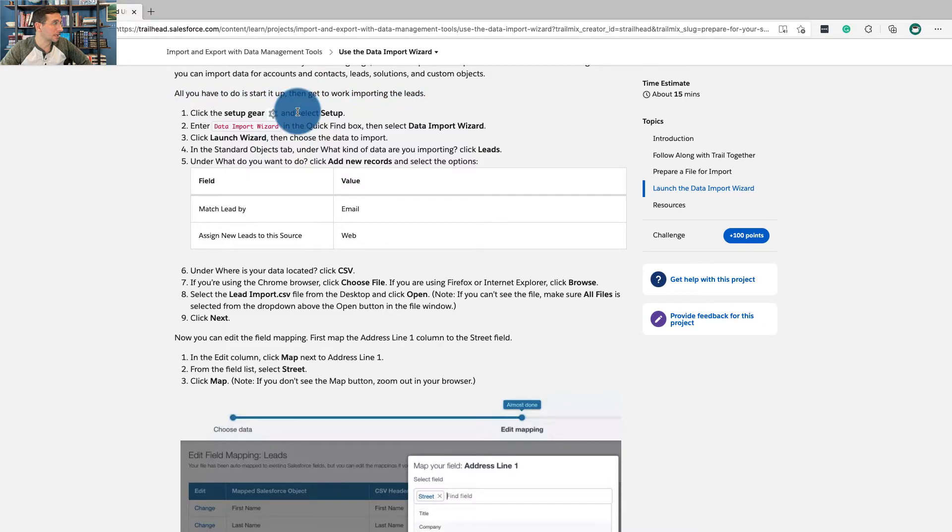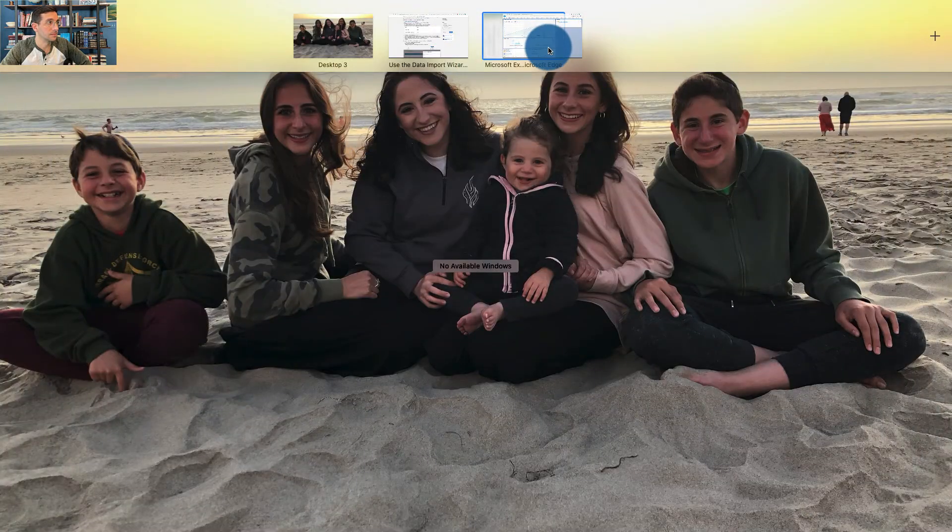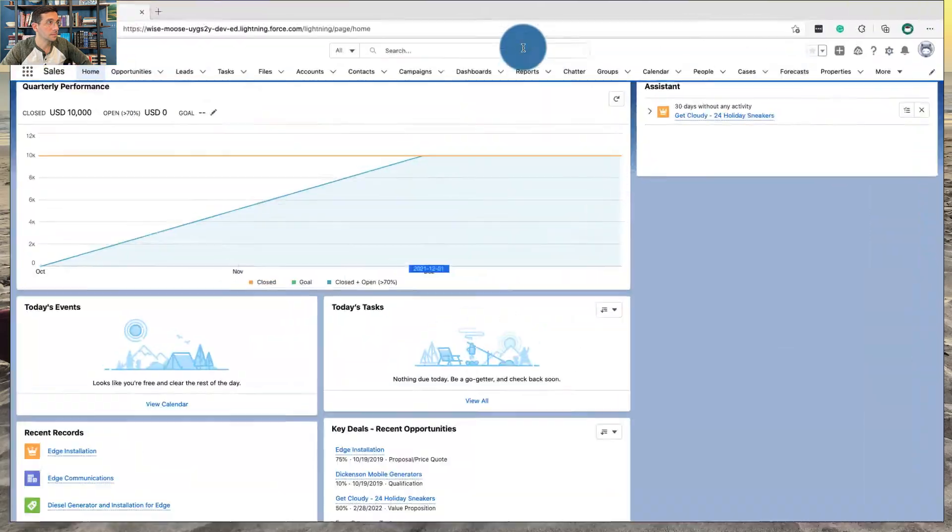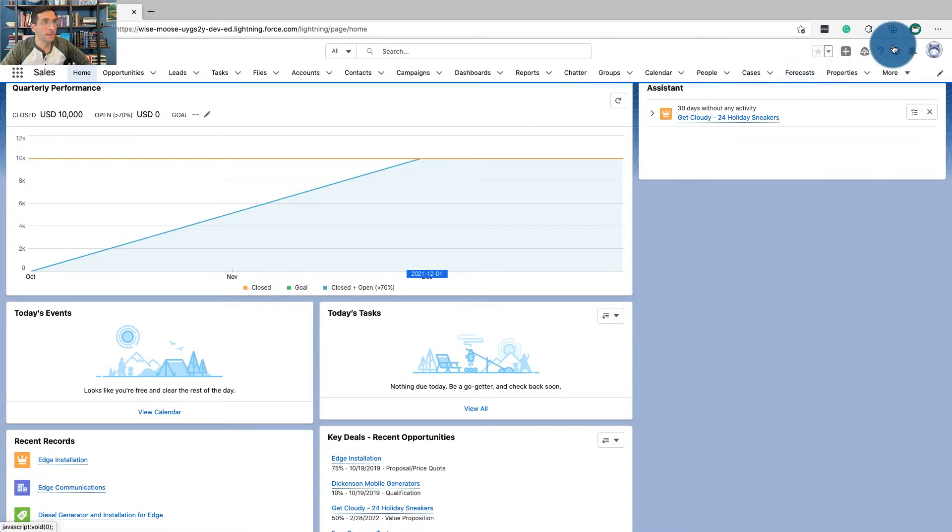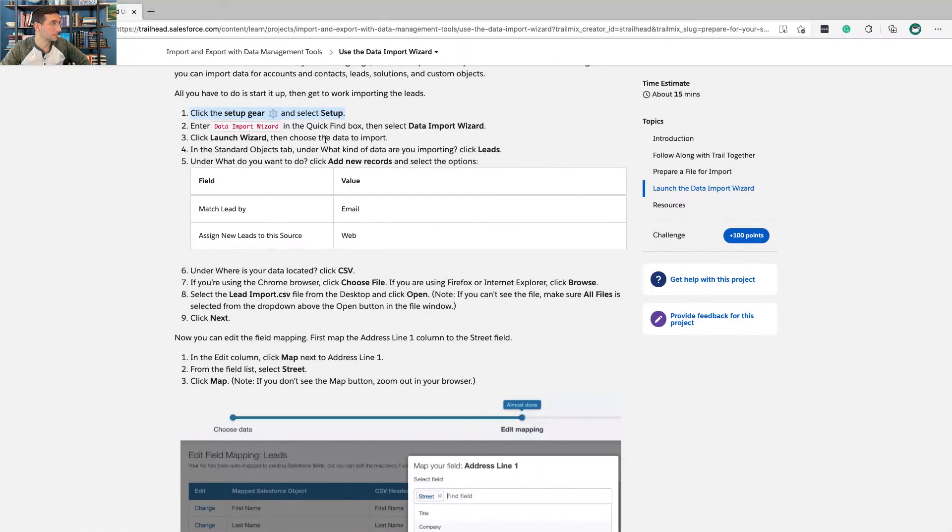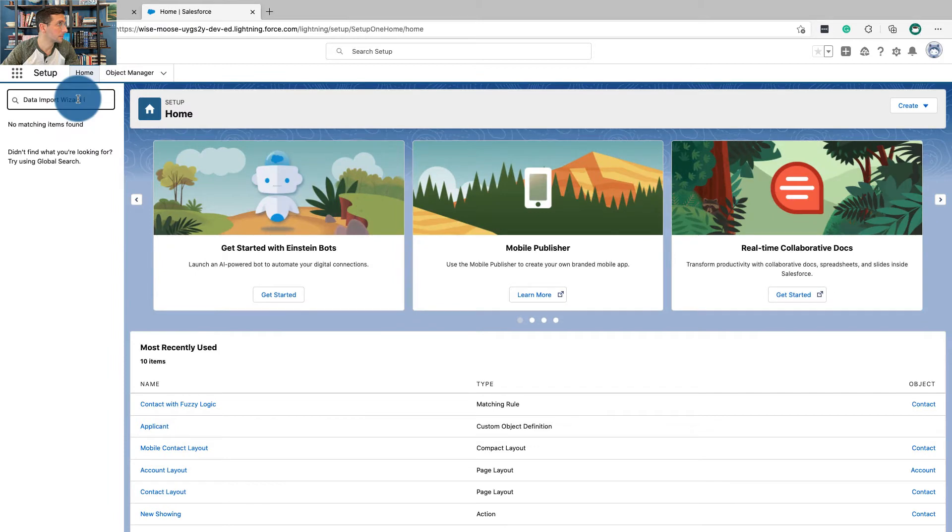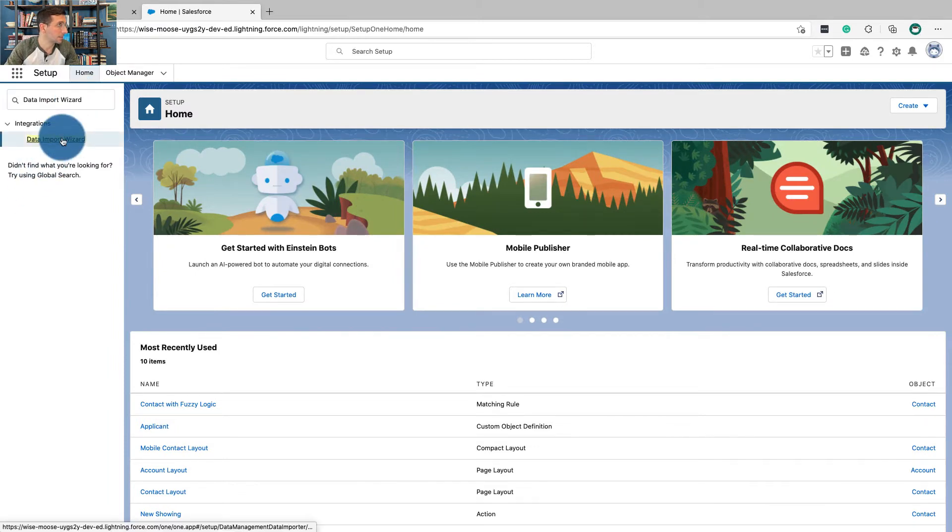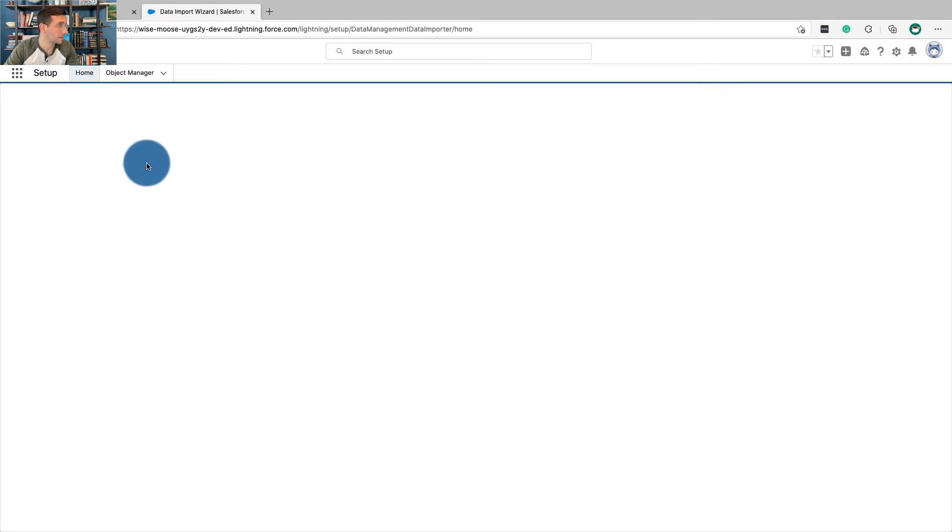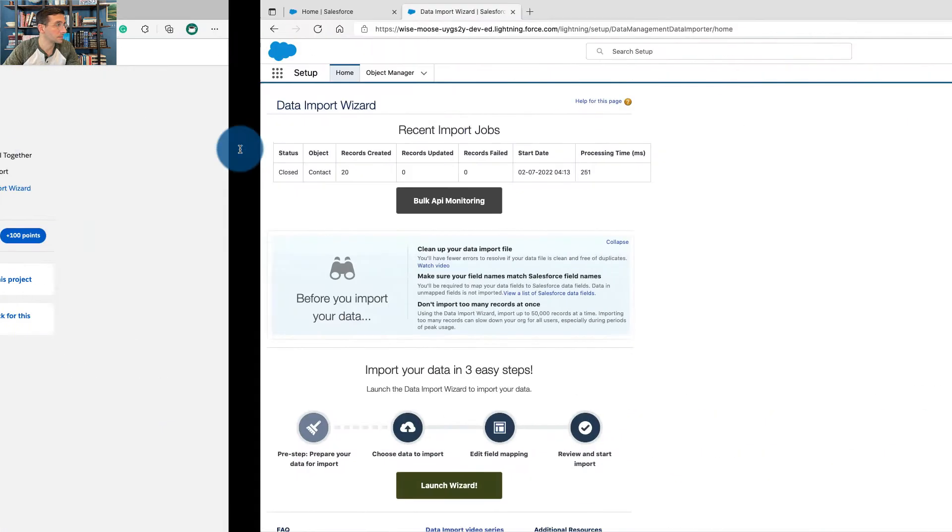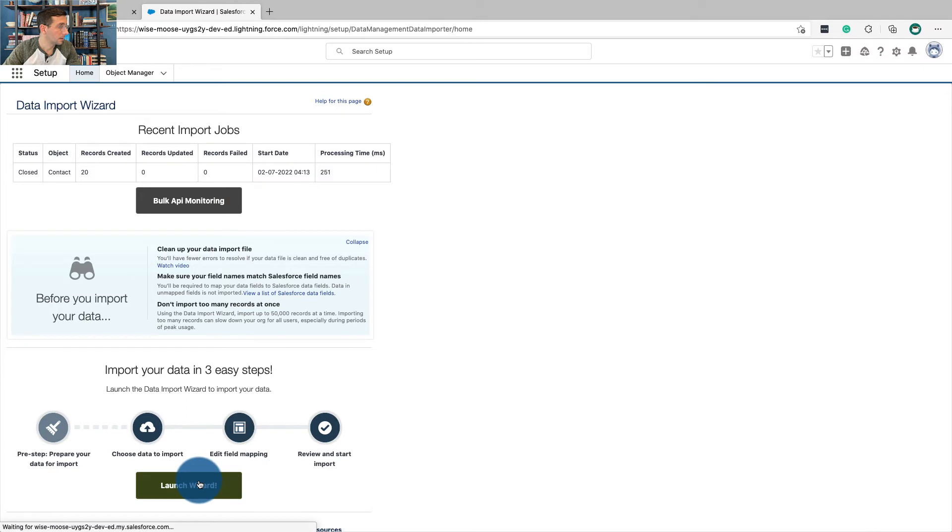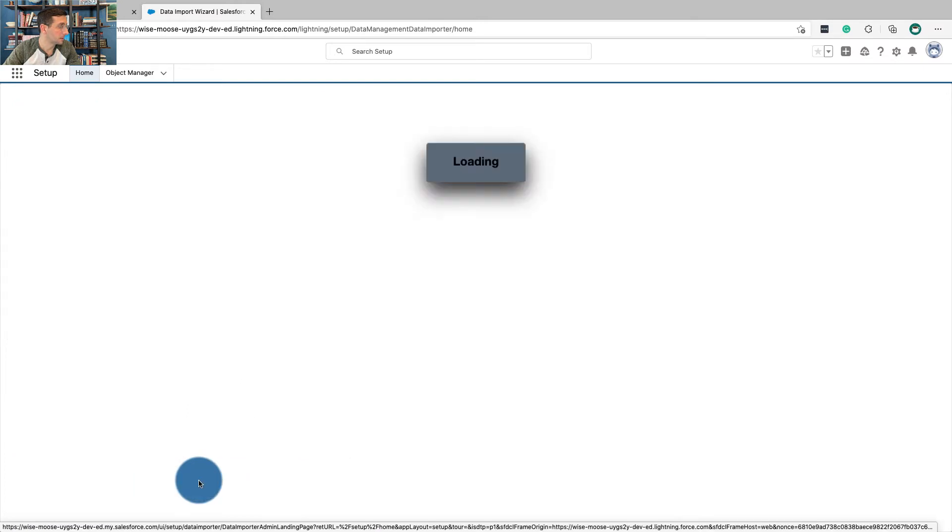Click the setup gear and then click setup. Enter data import wizard in the quick find box. Select data import wizard and then launch wizard.